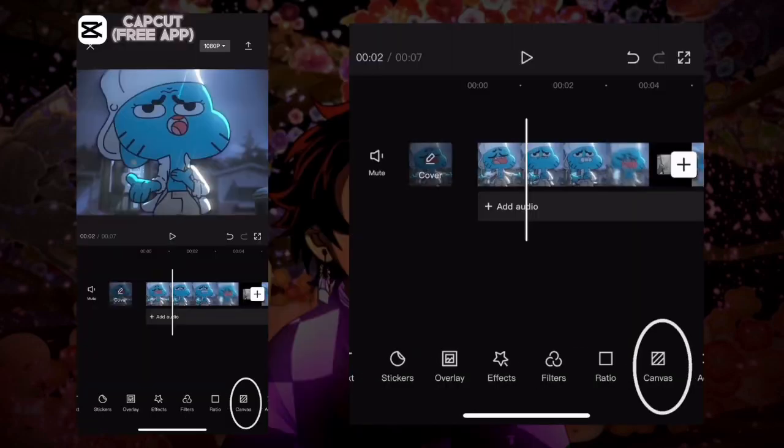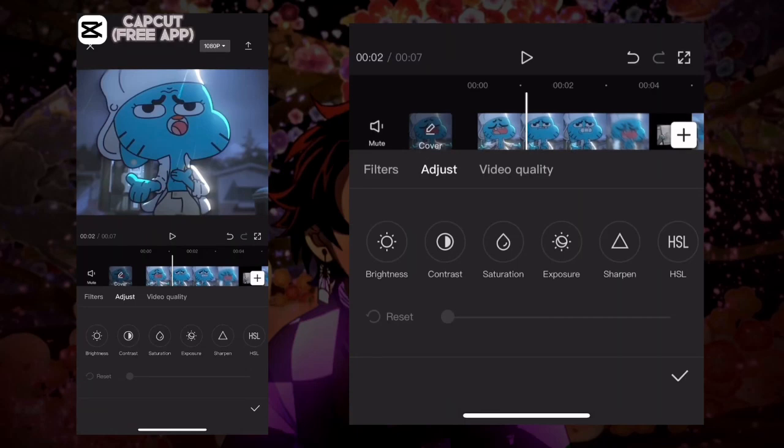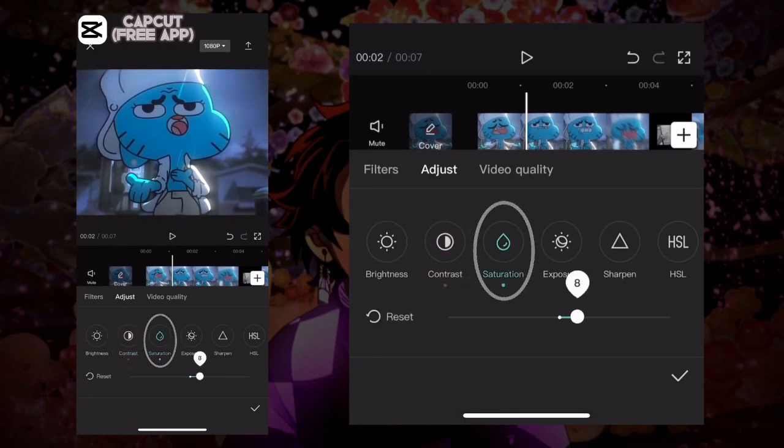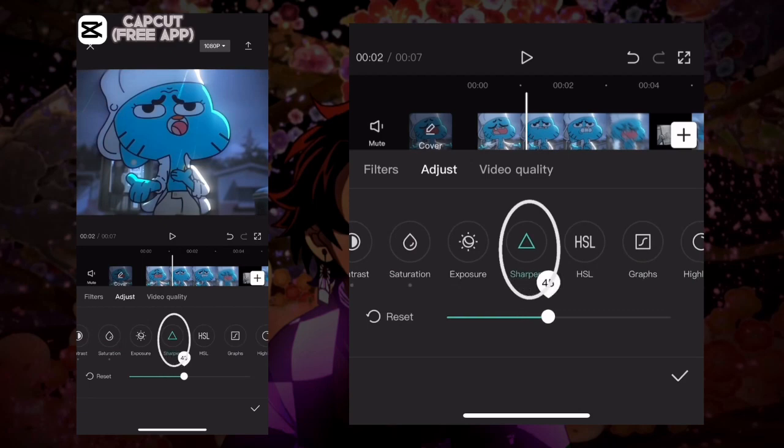First, press on adjust, then make contrast 8, make saturation 8, then make sharpen 50.